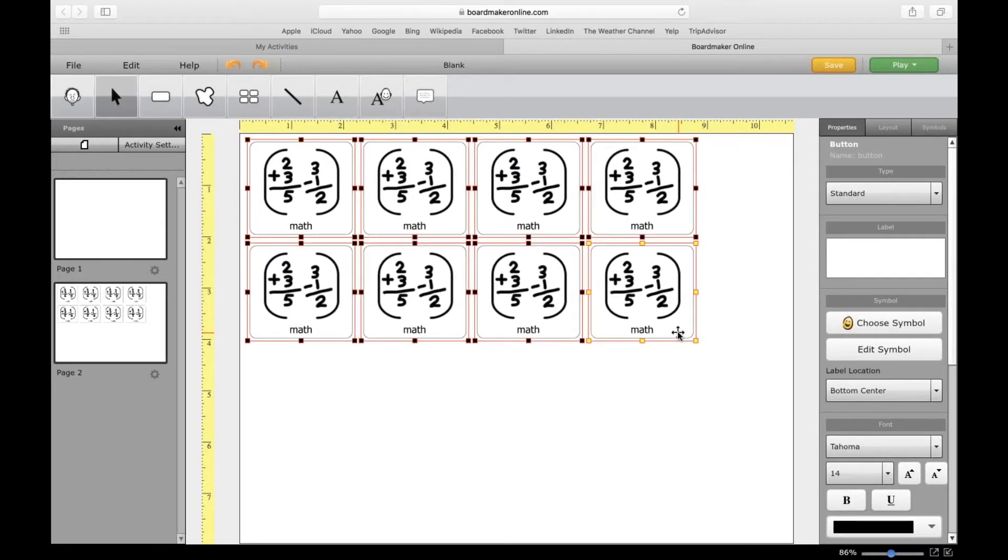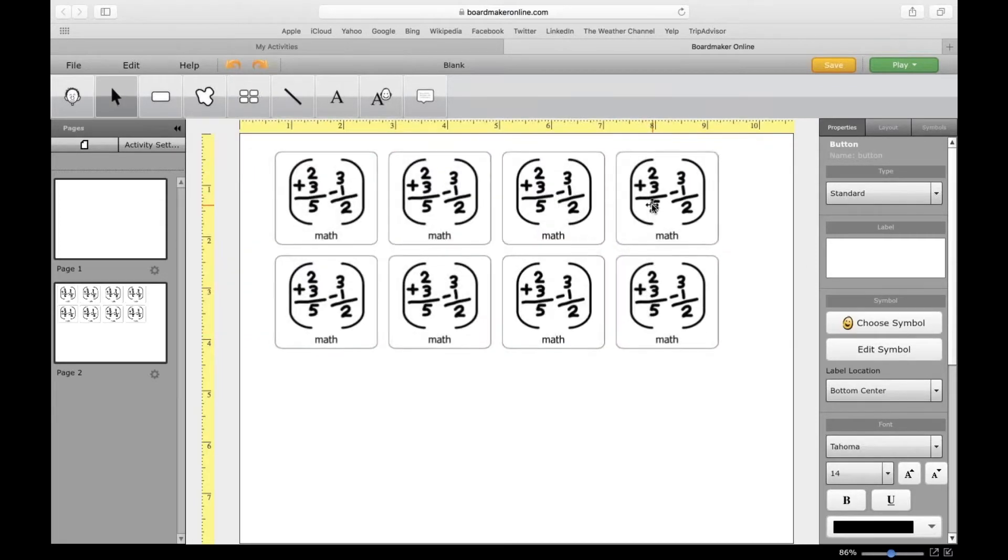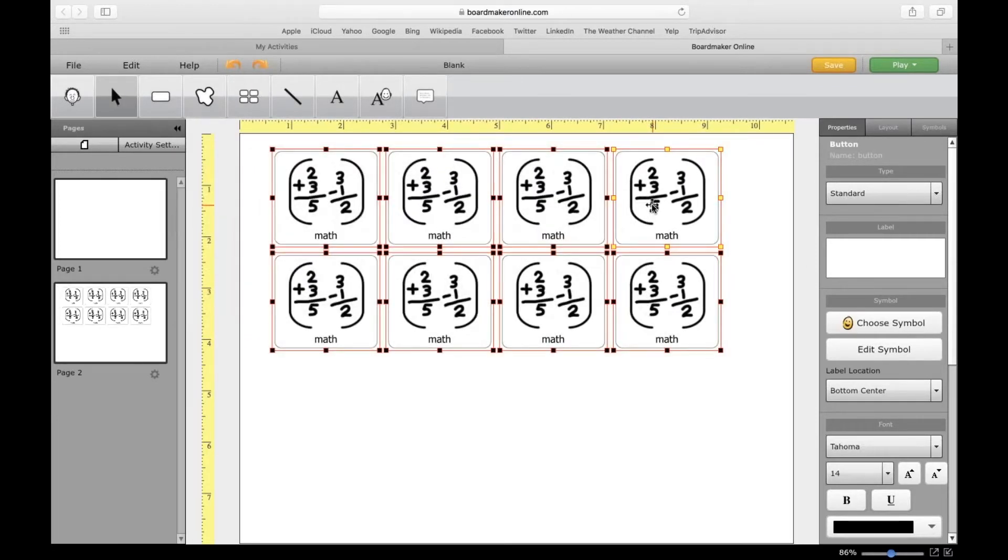You have several math buttons or visuals that you can print out, laminate, and use for whatever you need.